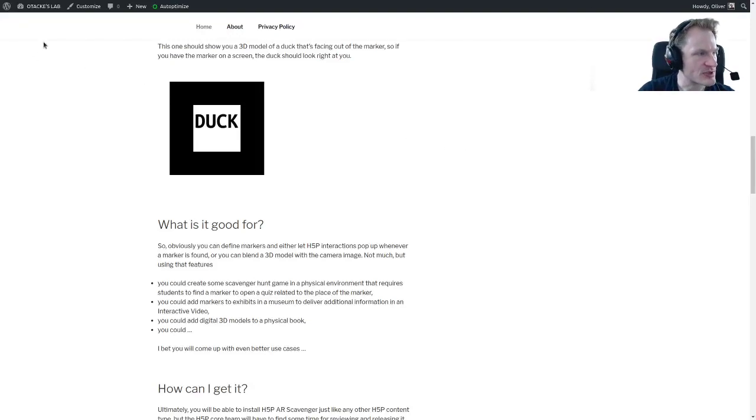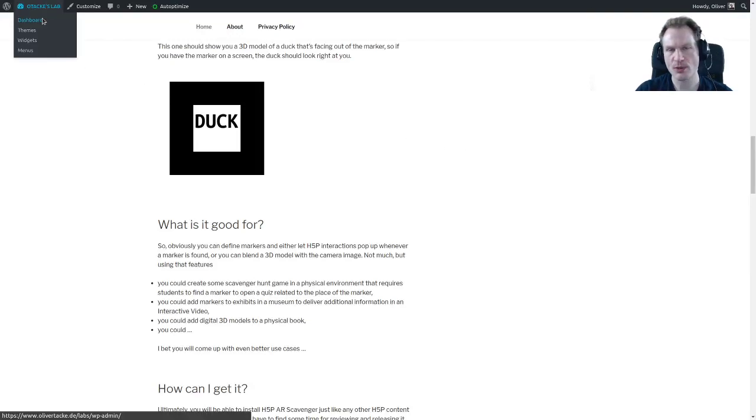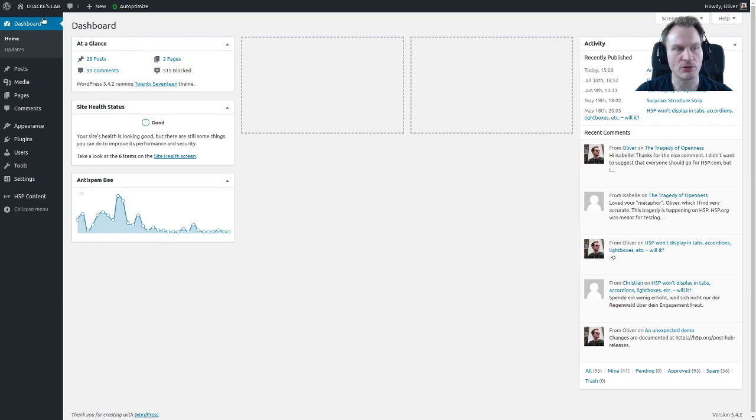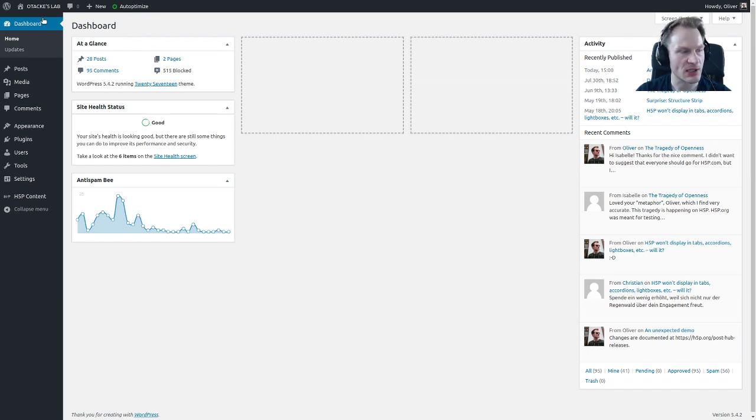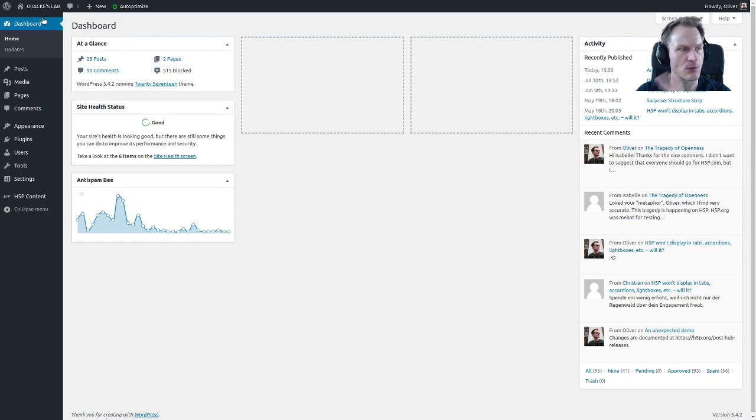We can't do it here, so I will go to the backend of WordPress. You can install H5P on WordPress, Moodle, and Drupal. There's one slight catch if you're running on WordPress, Drupal, or Moodle, but I will show you that in a minute.